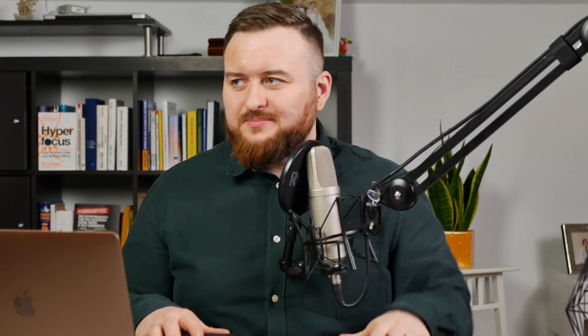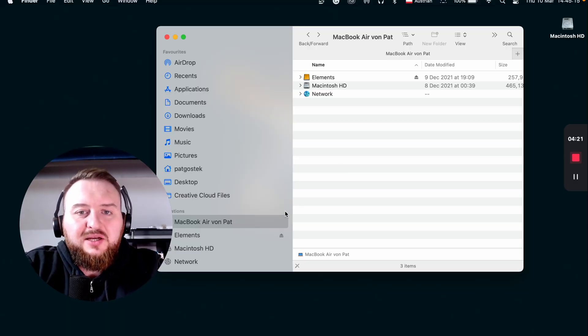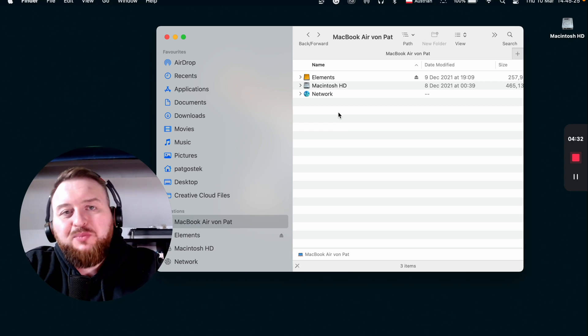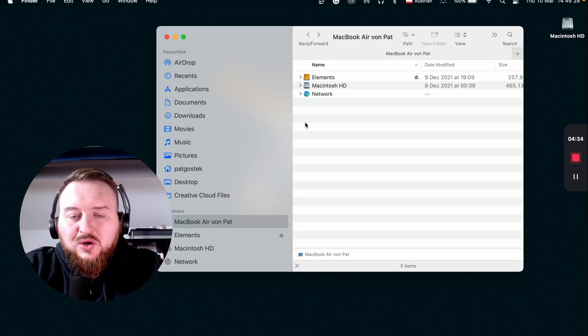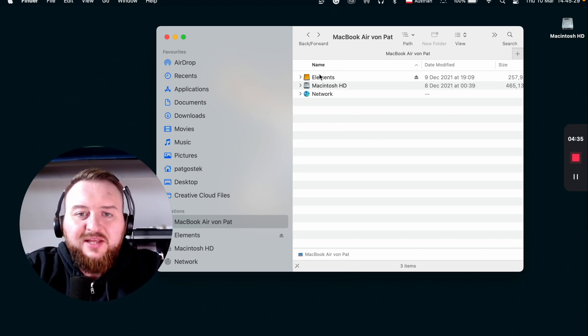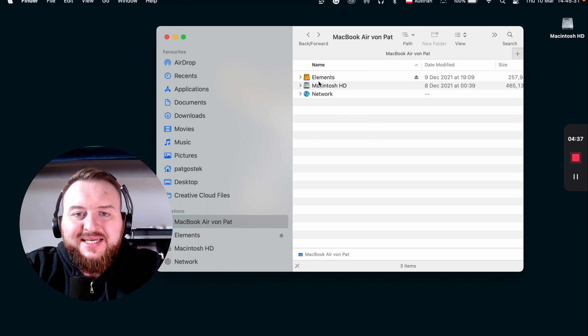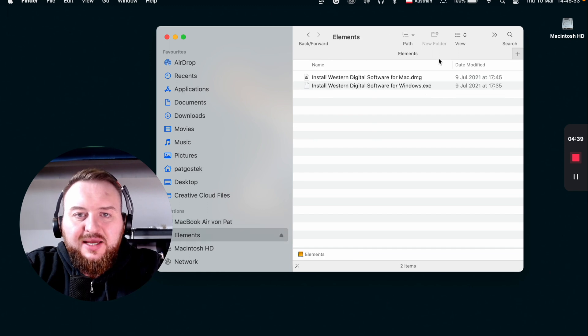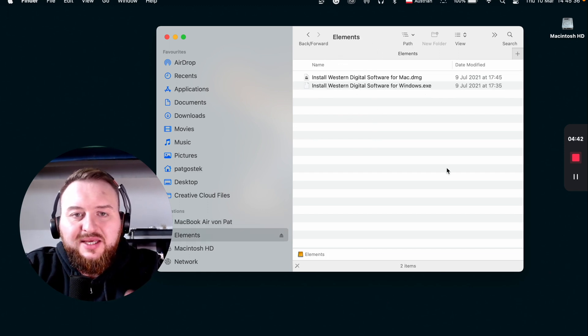Without further ado, let's dive into the video and hop on my computer. Once you're on your desktop, make sure to plug in the external hard drive and go to your Finder menu. You'll probably see it here. In this case, this is a Western Digital Elements. I'll link to my external hard drive in the description below so you can check it out.